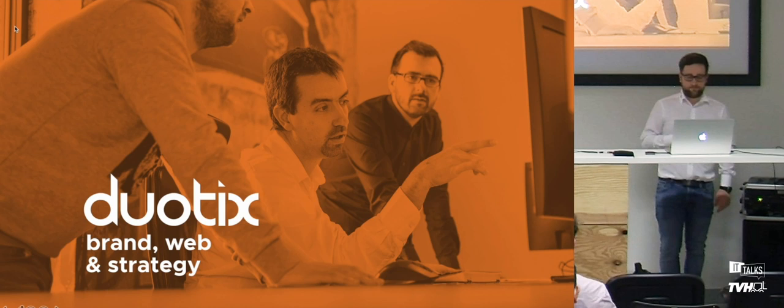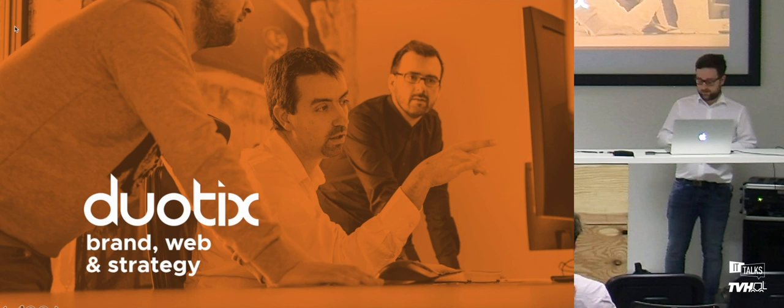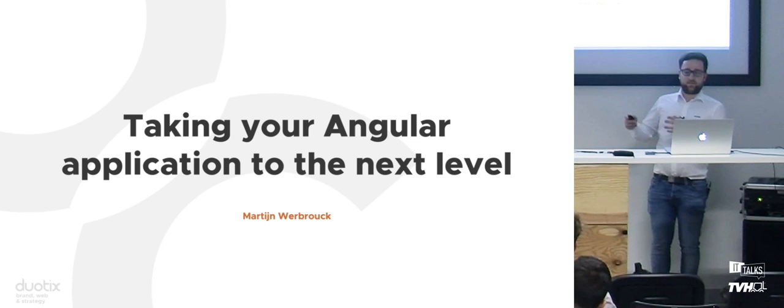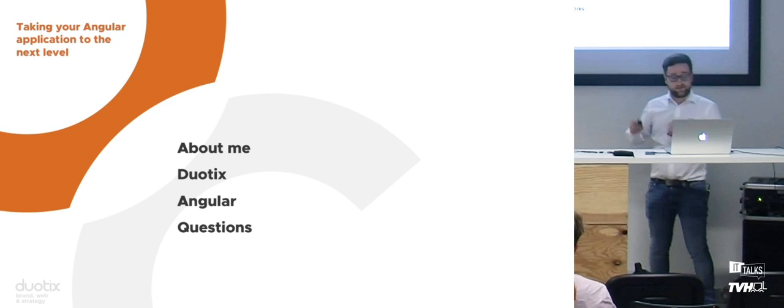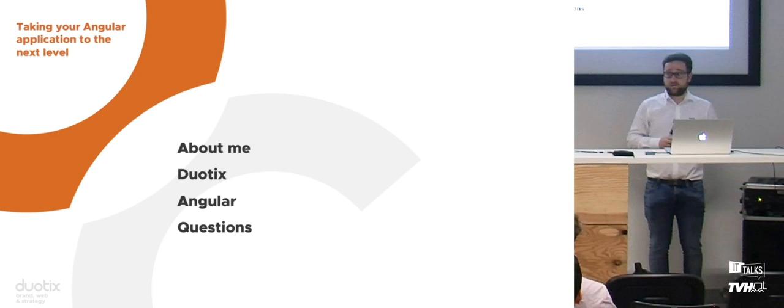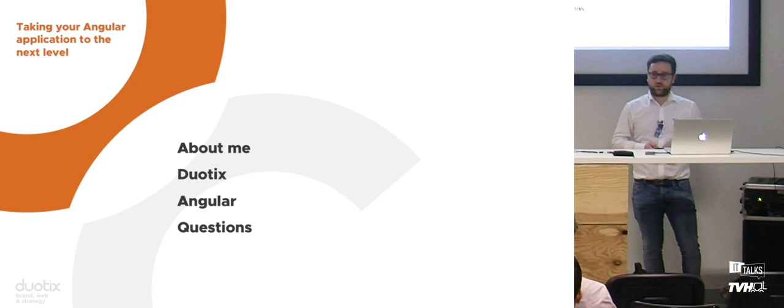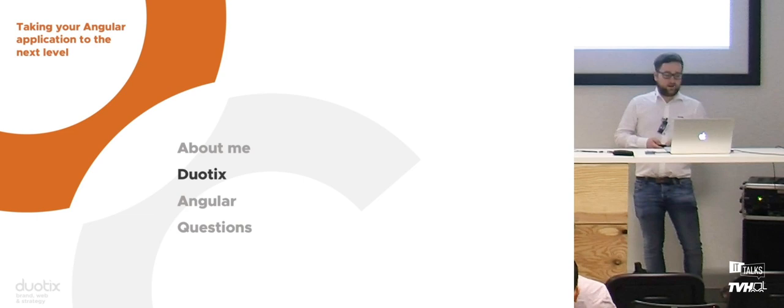Hello everyone, sorry for the delay. I'll go through the slides a bit more quickly. This session is about taking your Angular application to the next level. I am a front-end developer at Duotix, a company based in Zedelham. I love making beautiful websites and web applications, and I have a very strong passion for Angular.